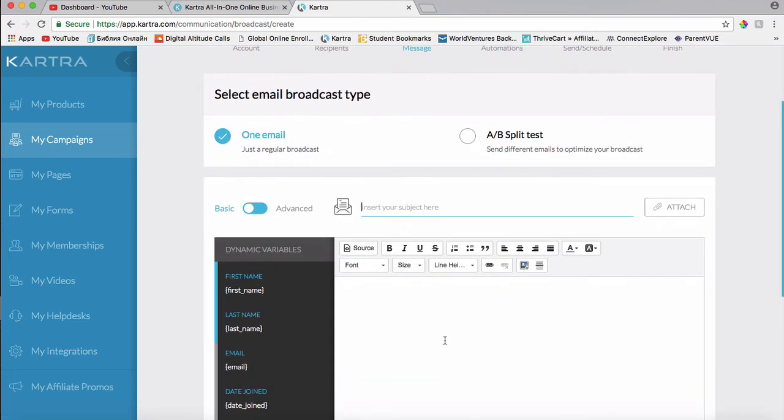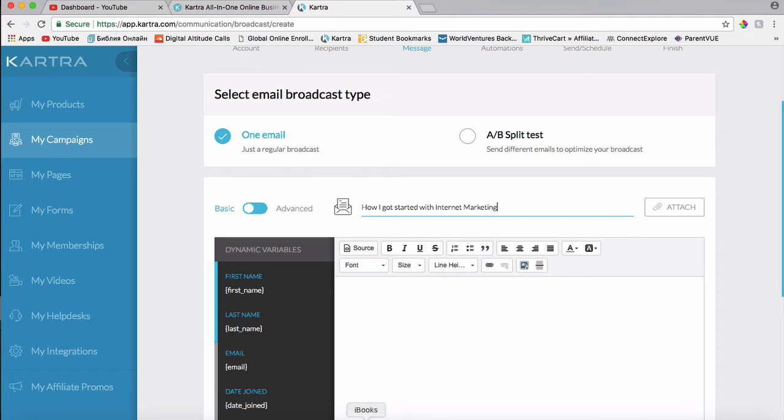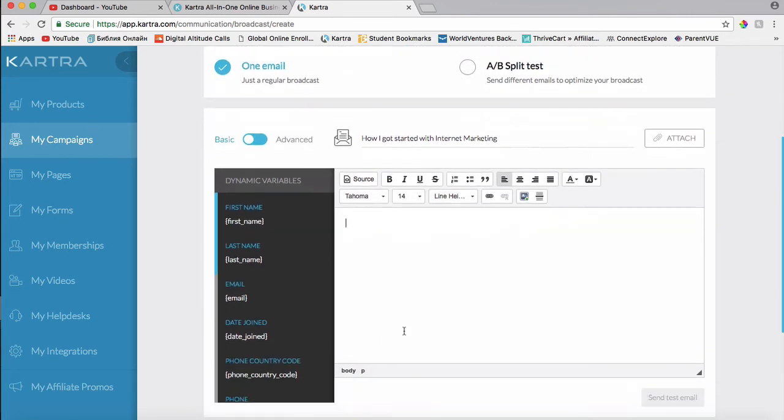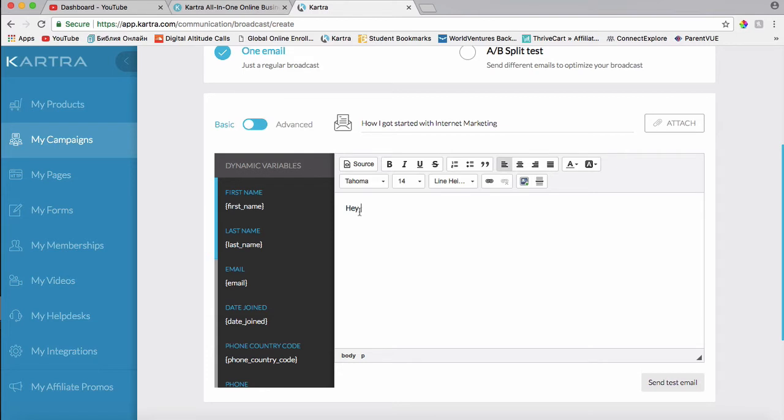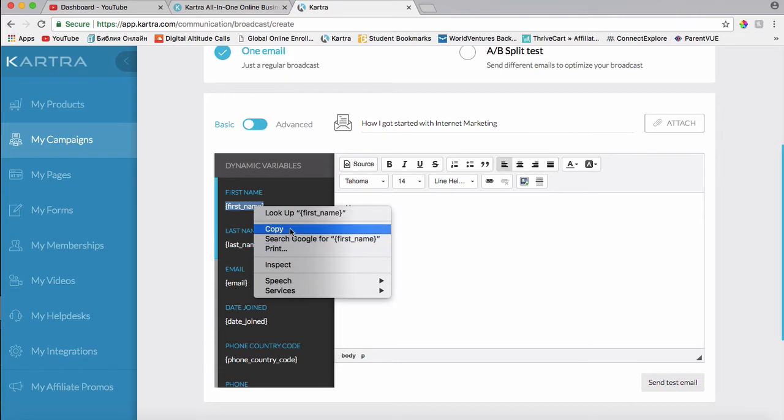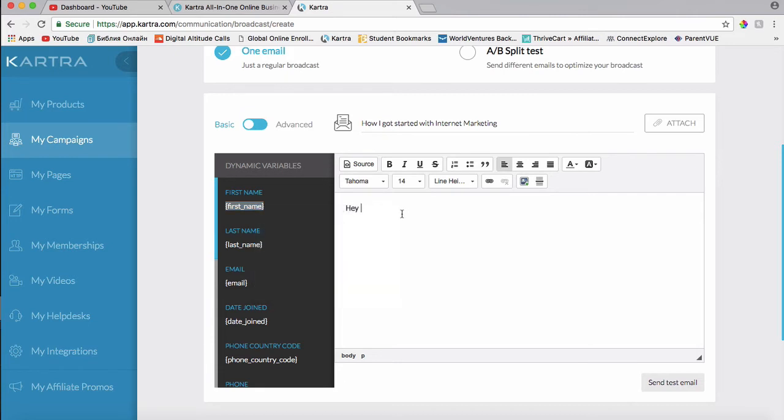And then you can either do split test or you can just send one email. I'll choose one email. And here is where we put the subject line. So what I'm going to do, I'm going to type up the email here and show you what you do next. If I want to put their name, so when they get an email their name would be right here, what I do is I just take this text right here, little code, and I copy it and I just paste it here.